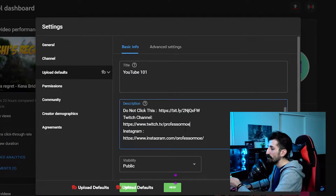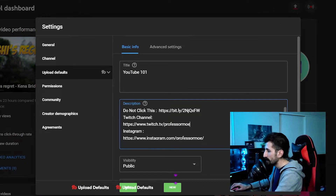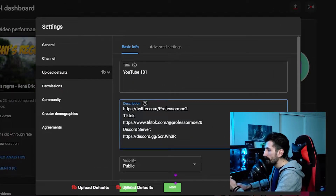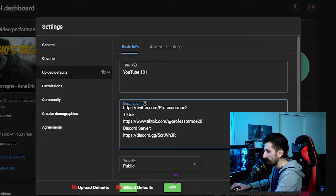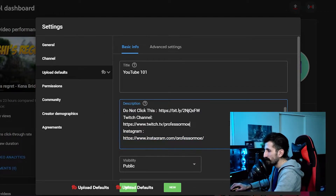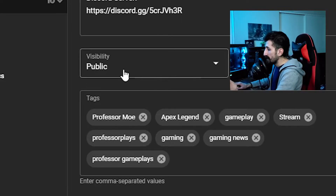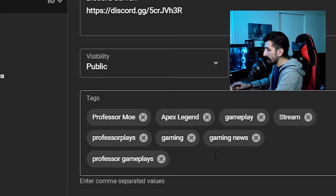I featured my Twitch, my Instagram, my TikTok, my Discord server and everything — I put all the links in here. Then I don't have to do it every single time. And then we get the tags here — you can have your default tags.